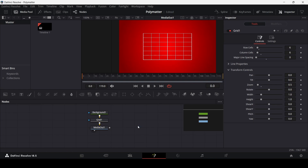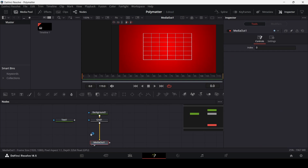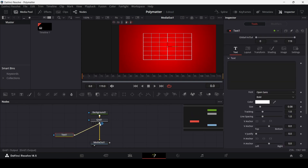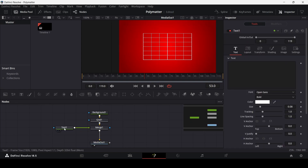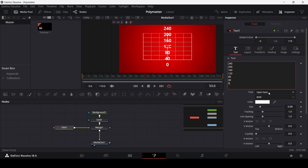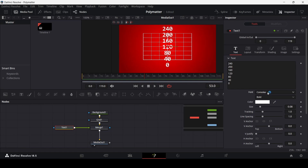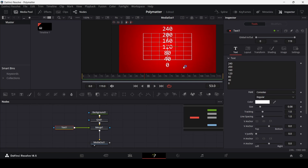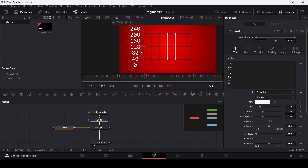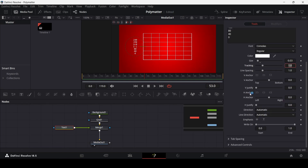Now add some text — drag in a text node and connect it with the grid. Add the values for the y-axis and change the font to Consolus regular, which is the kind of font Polymatter mostly uses. Change the size to 0.03 and change the edge anchor to right, then position it accordingly.